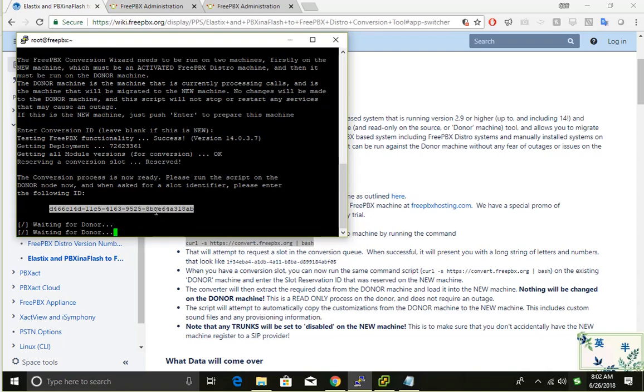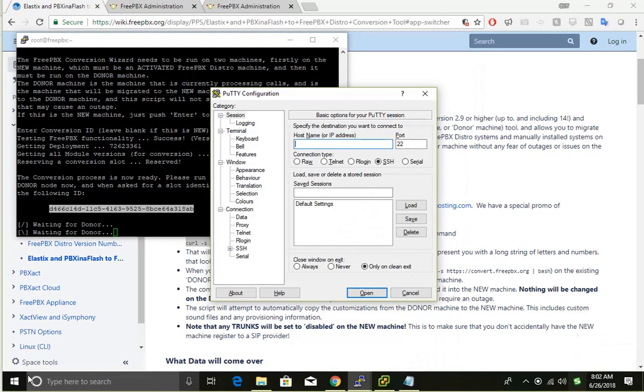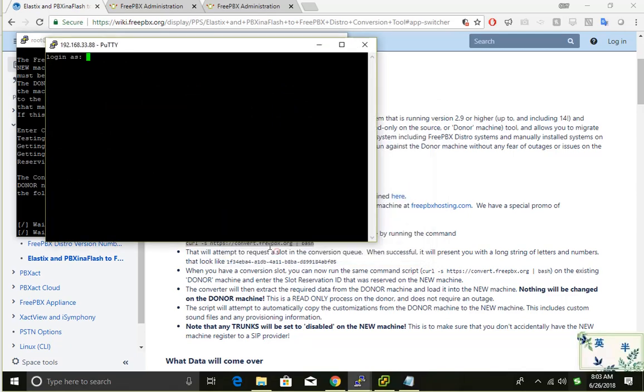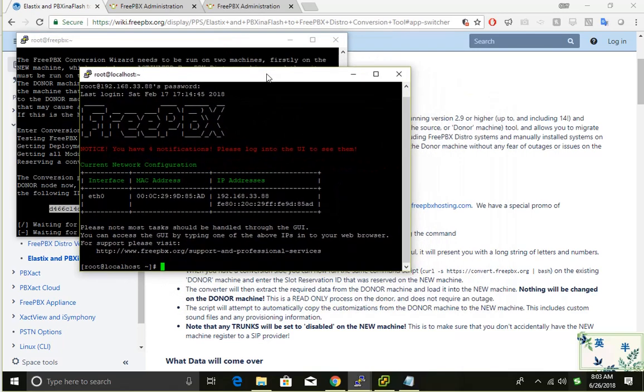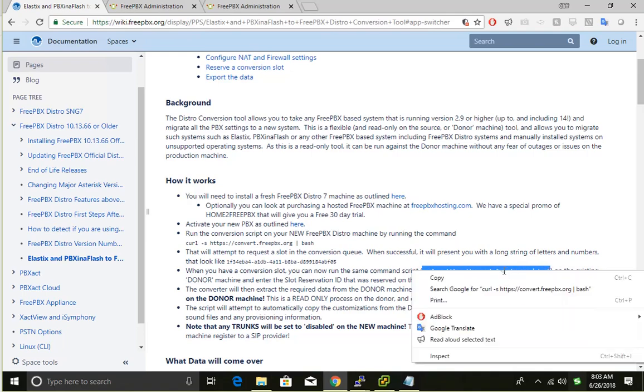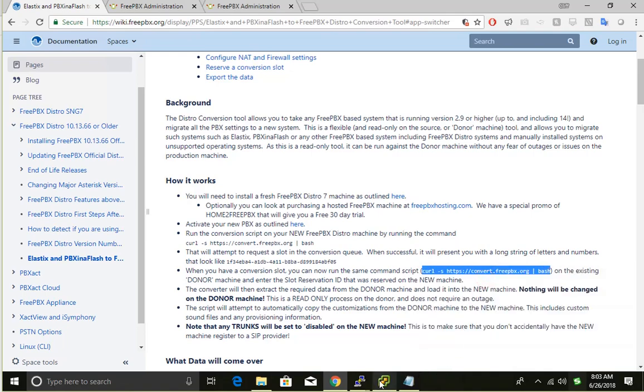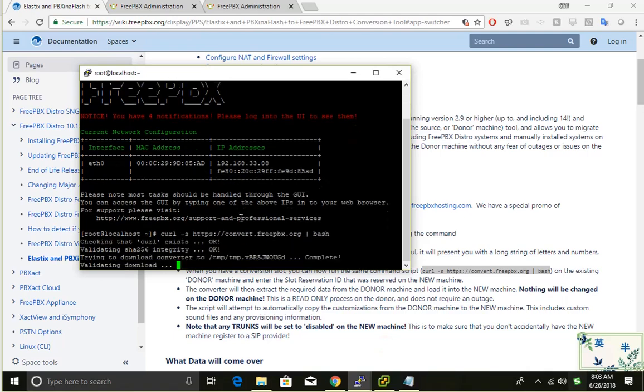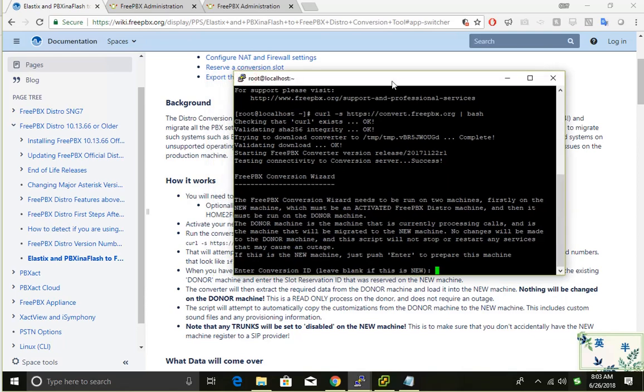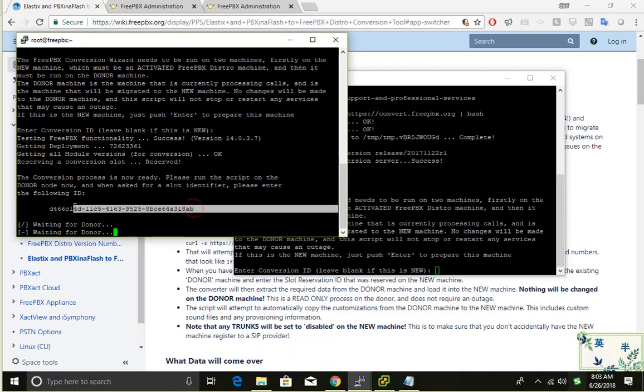What I'm going to do is use PuTTY again to connect to my old system. When you have the converter, run this command again on the existing system. I'm going to paste it here, so it's running. It asks me for the conversion ID.